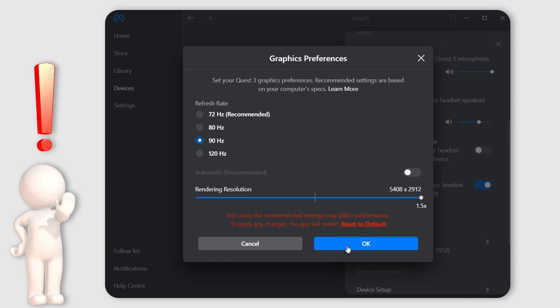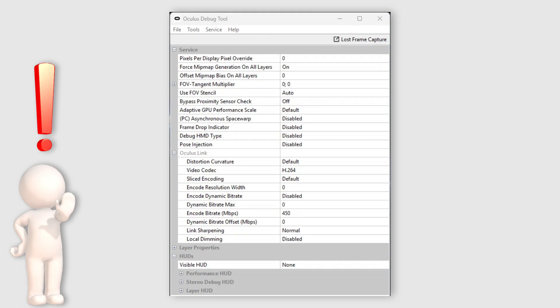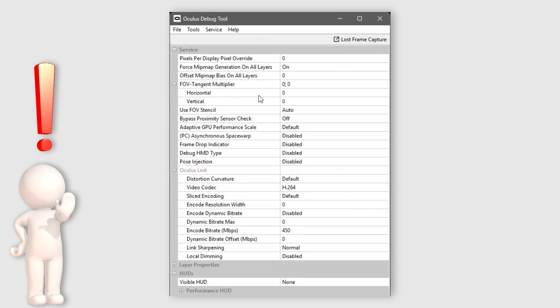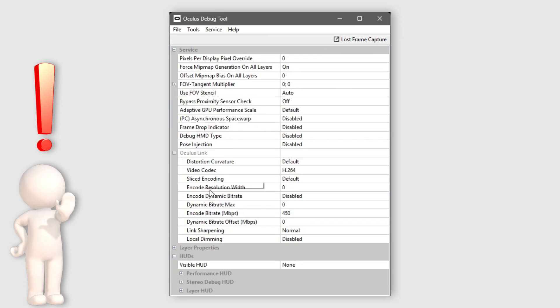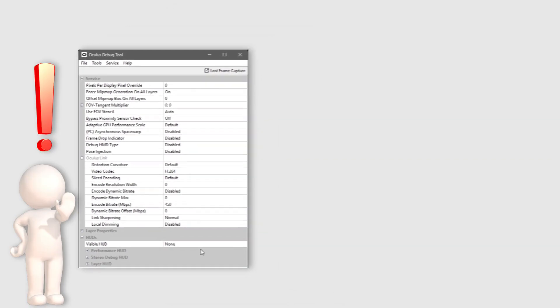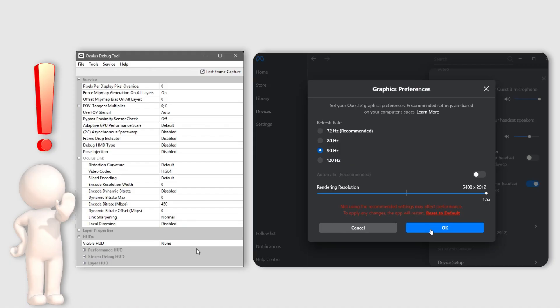If you are on a faster system you might be able to get away with 120 hertz in the Meta app. In the Oculus debug tool I have it set pretty much as I always have, except foveated tangent multiplier — a favorite of mine for regaining lost performance — is now reset to the defaults of zero and basically turned off. This is because I've found I no longer need it, but you can still combine this setting with the native FFR in iRacing if you want. More on that later.